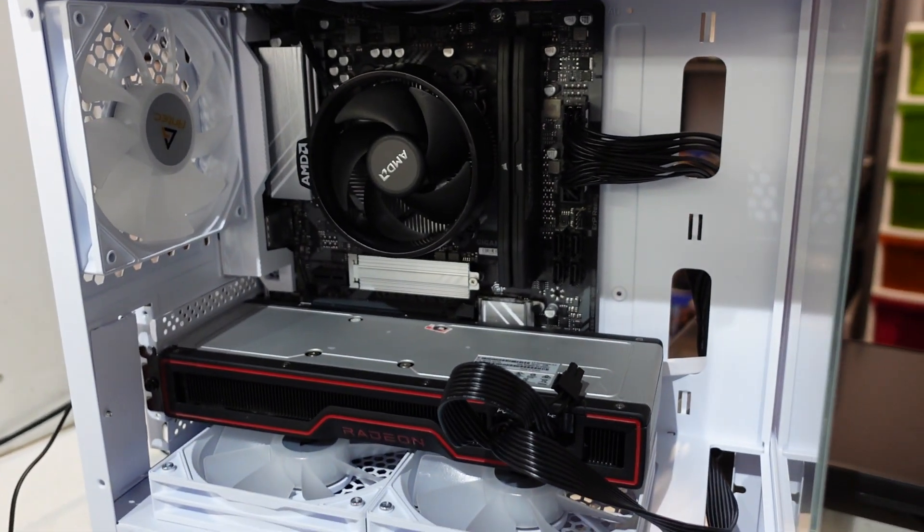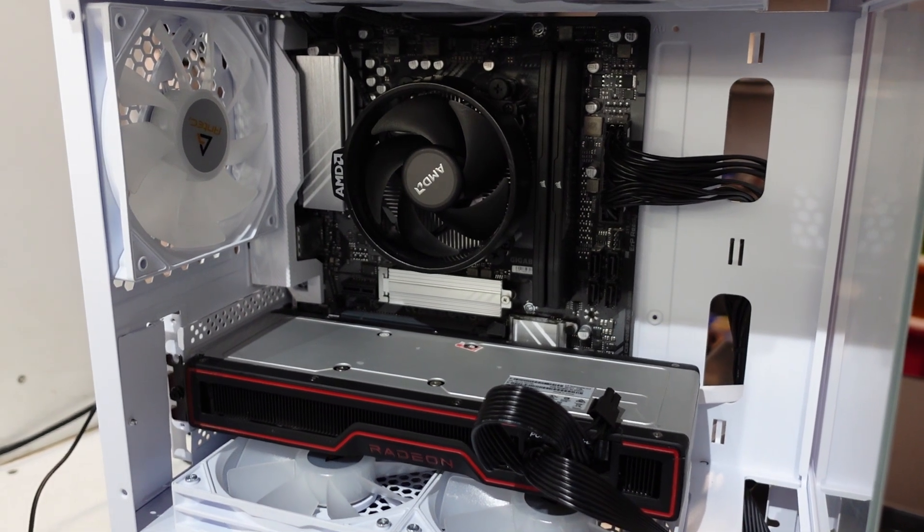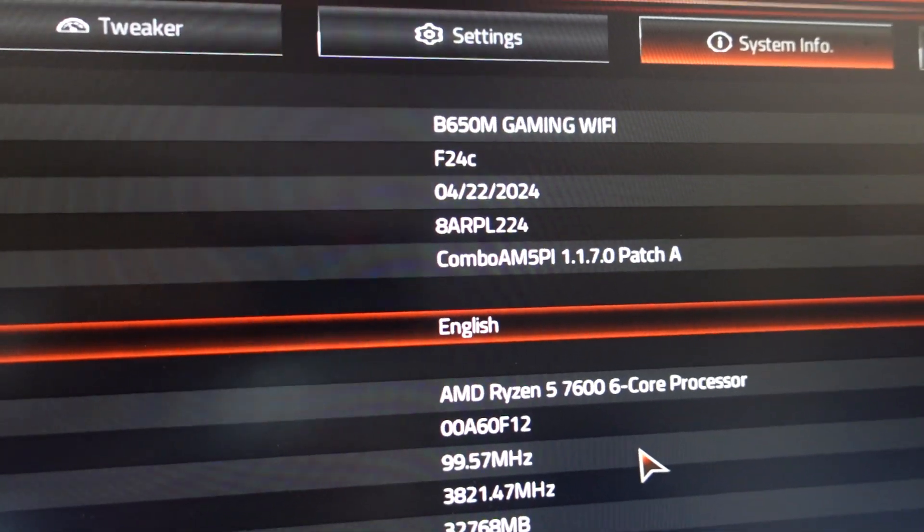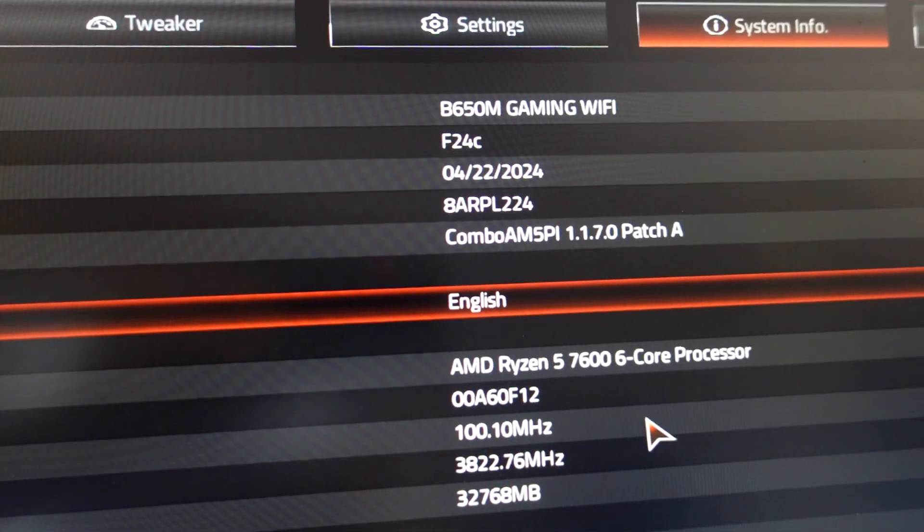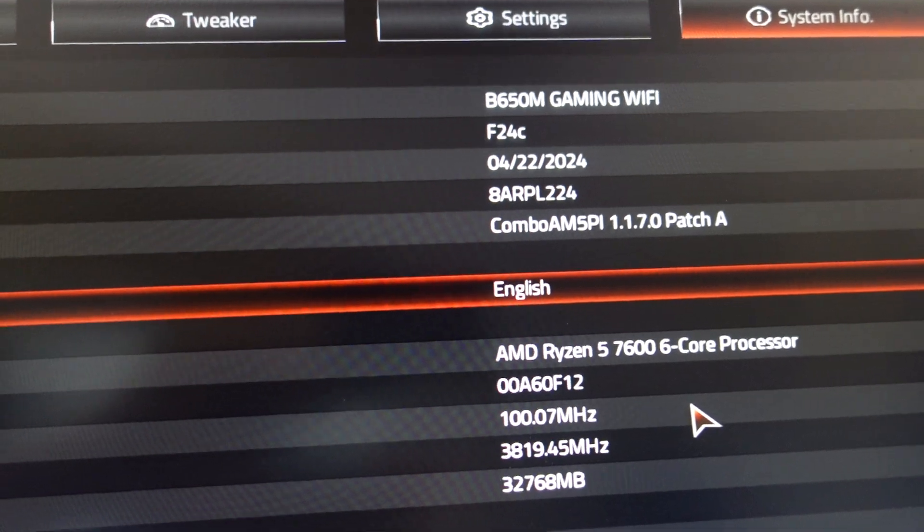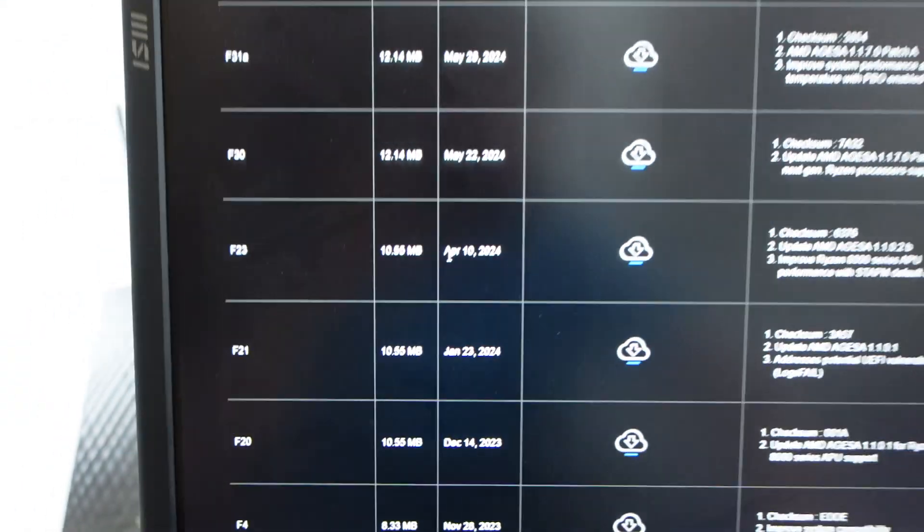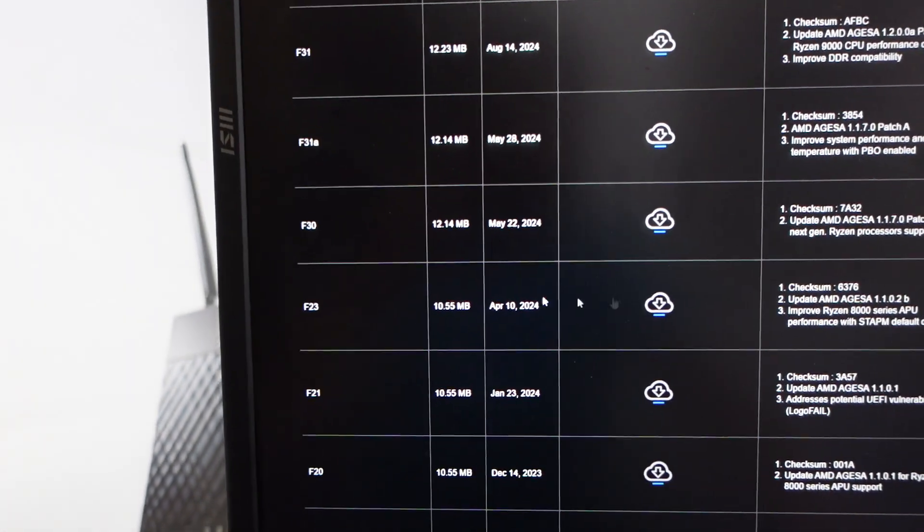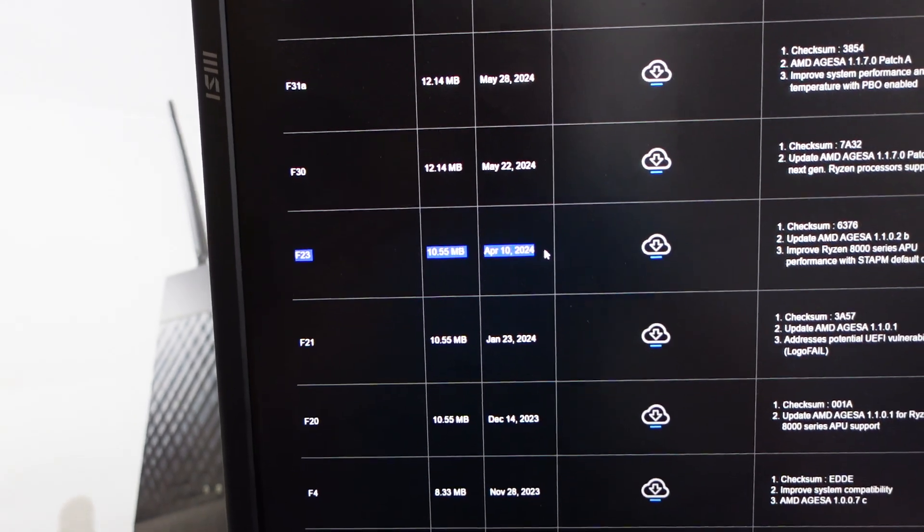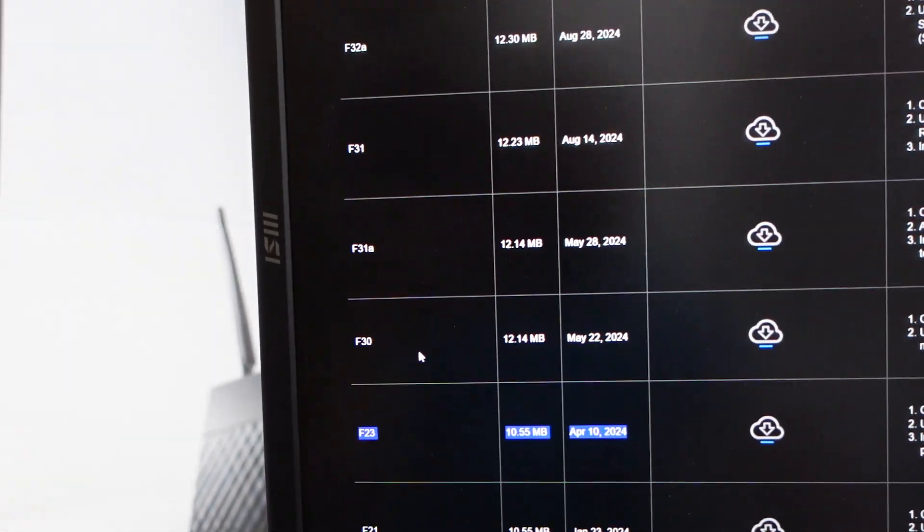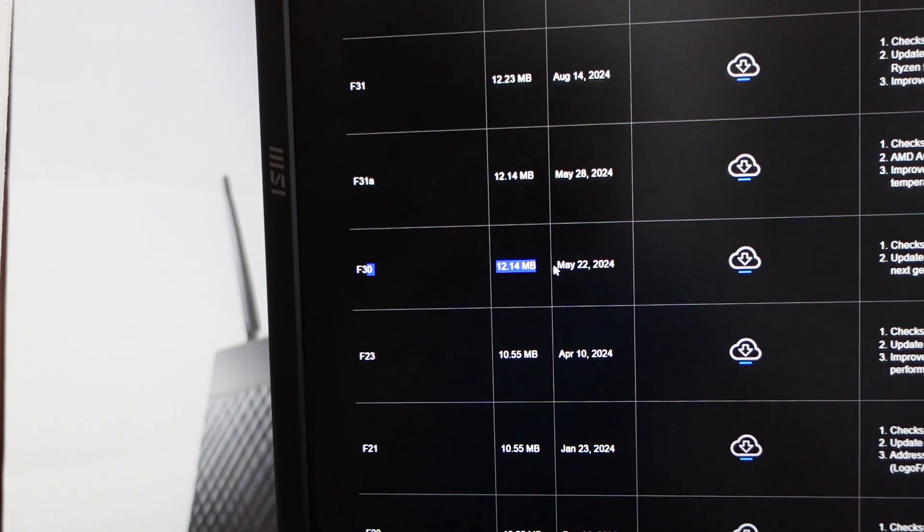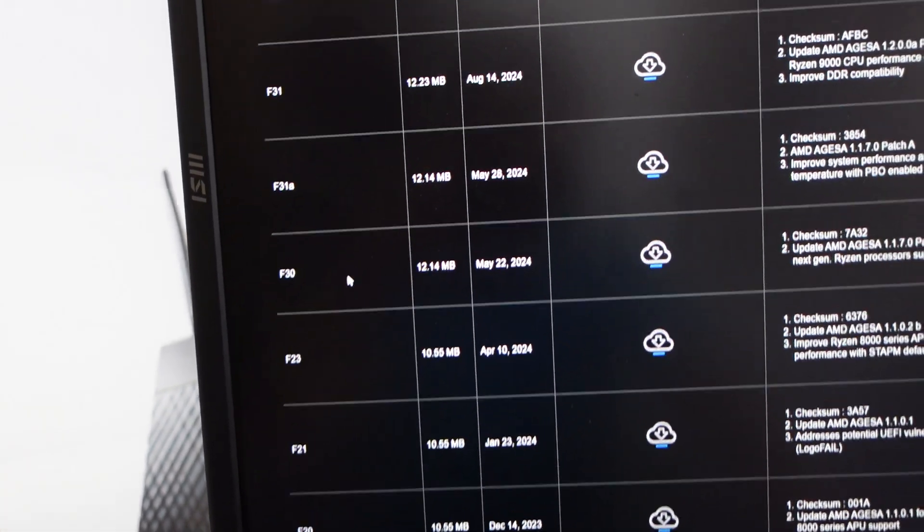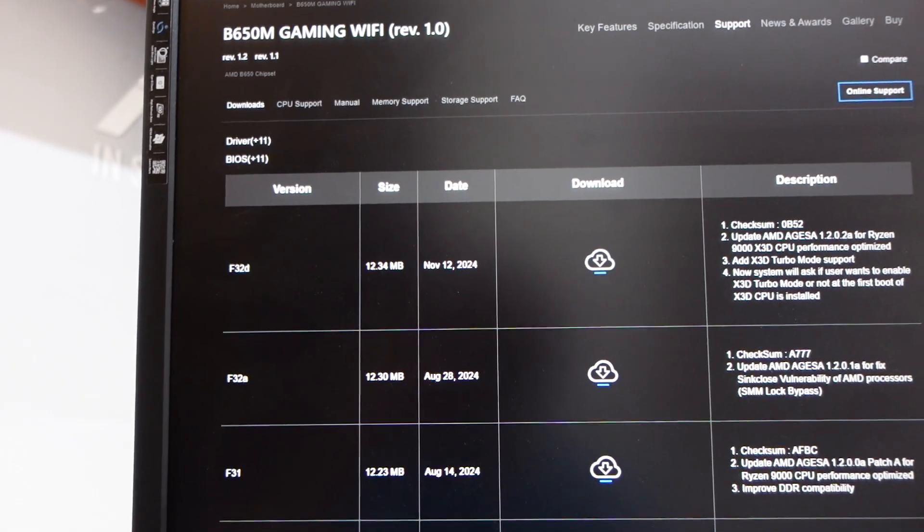Look at that. My BIOS version F24C, which doesn't exist. There's 04-22-24, so April 2024. Going back over to here, we have April 10th, we have F23, and then we go to F30. So there is no BIOS. This BIOS that this board has got doesn't exist.